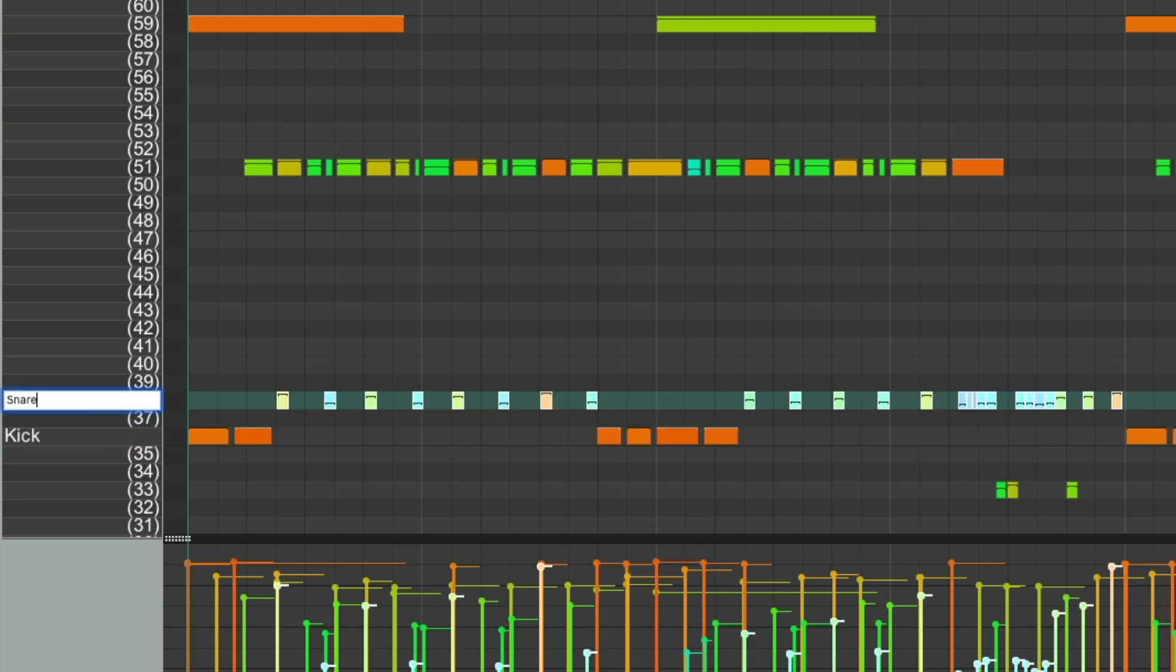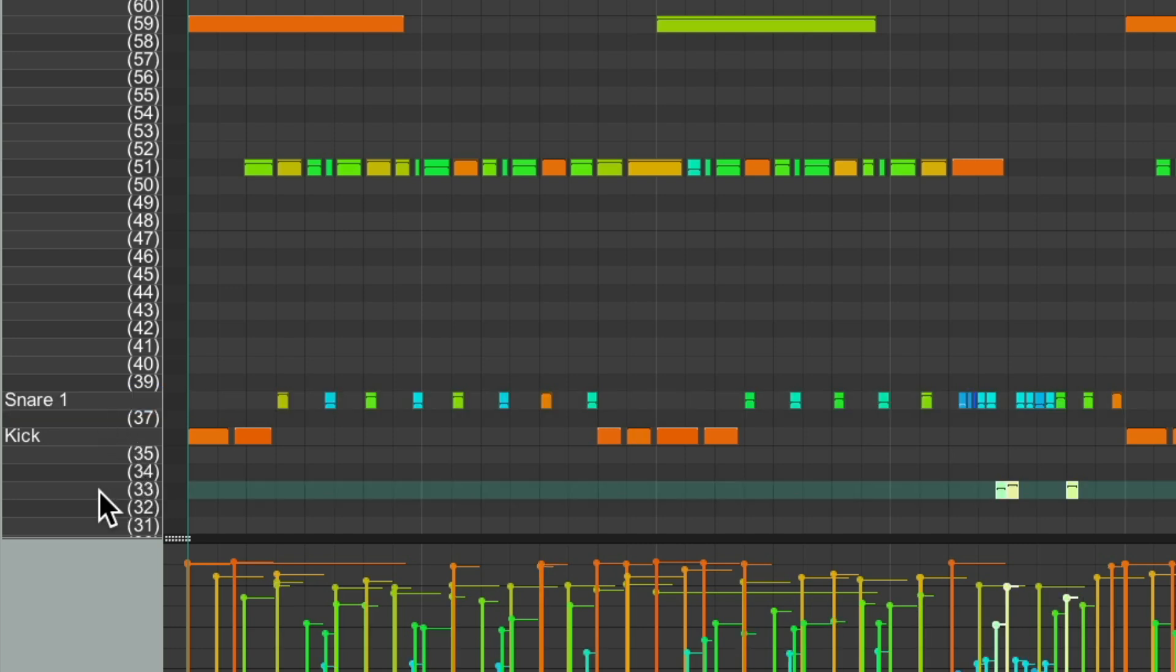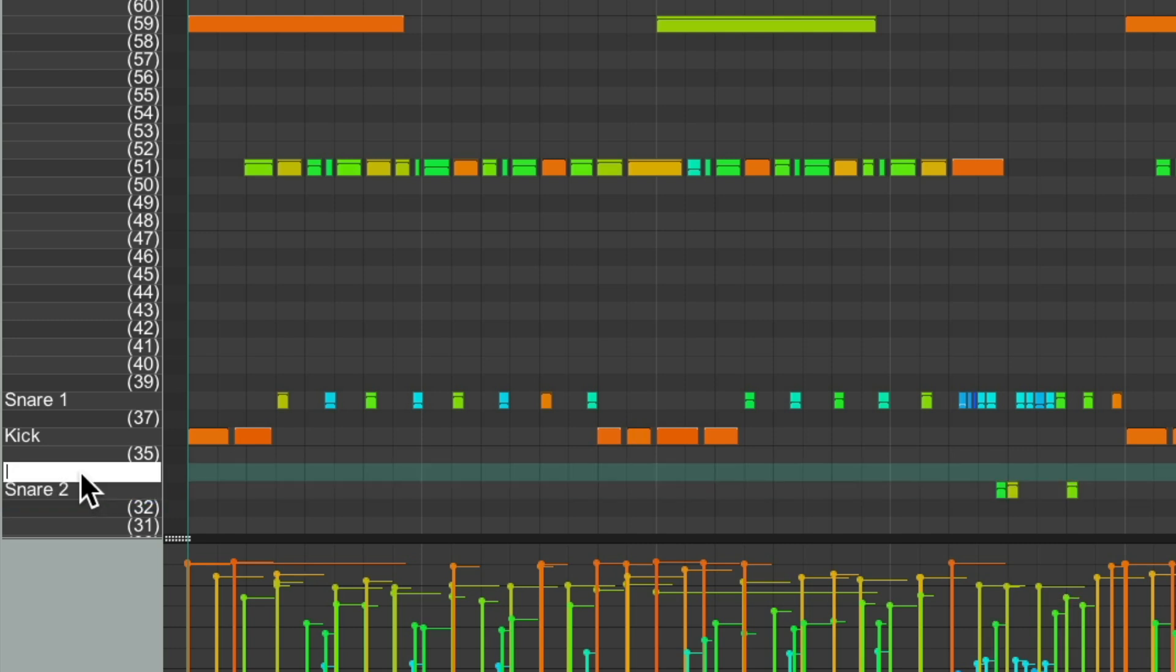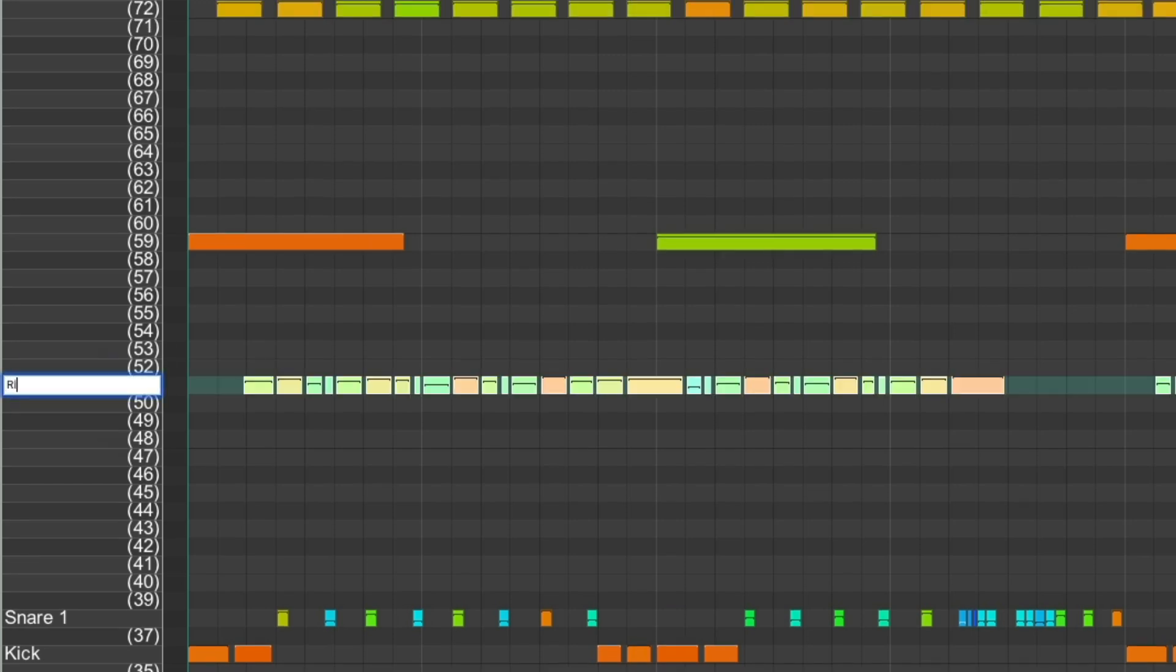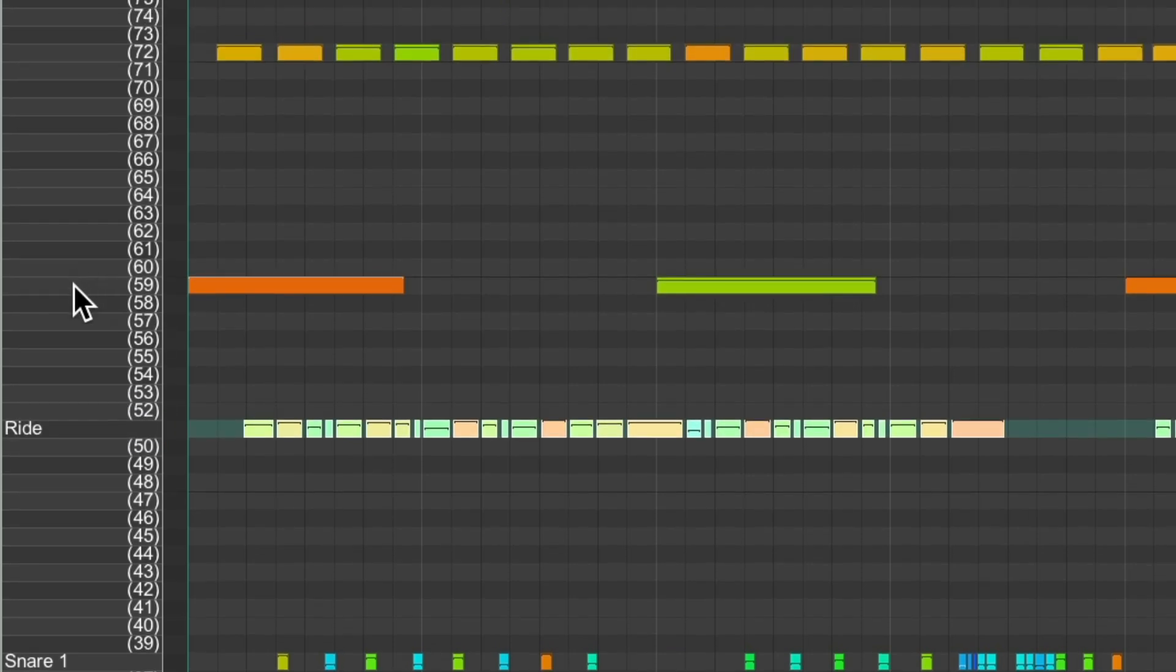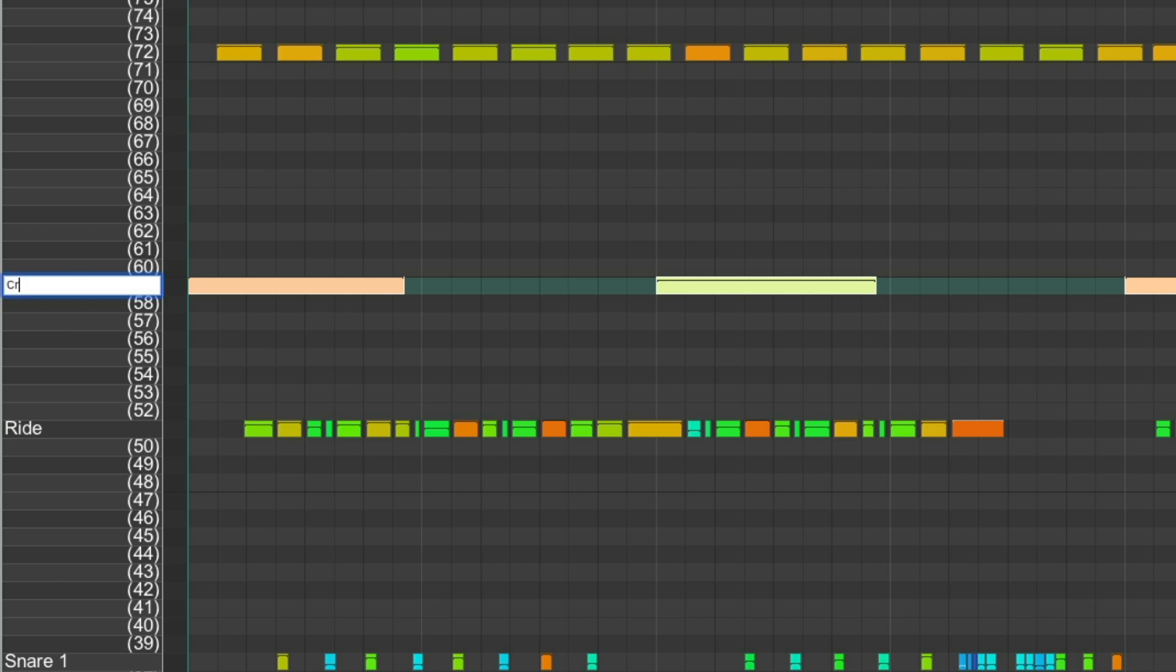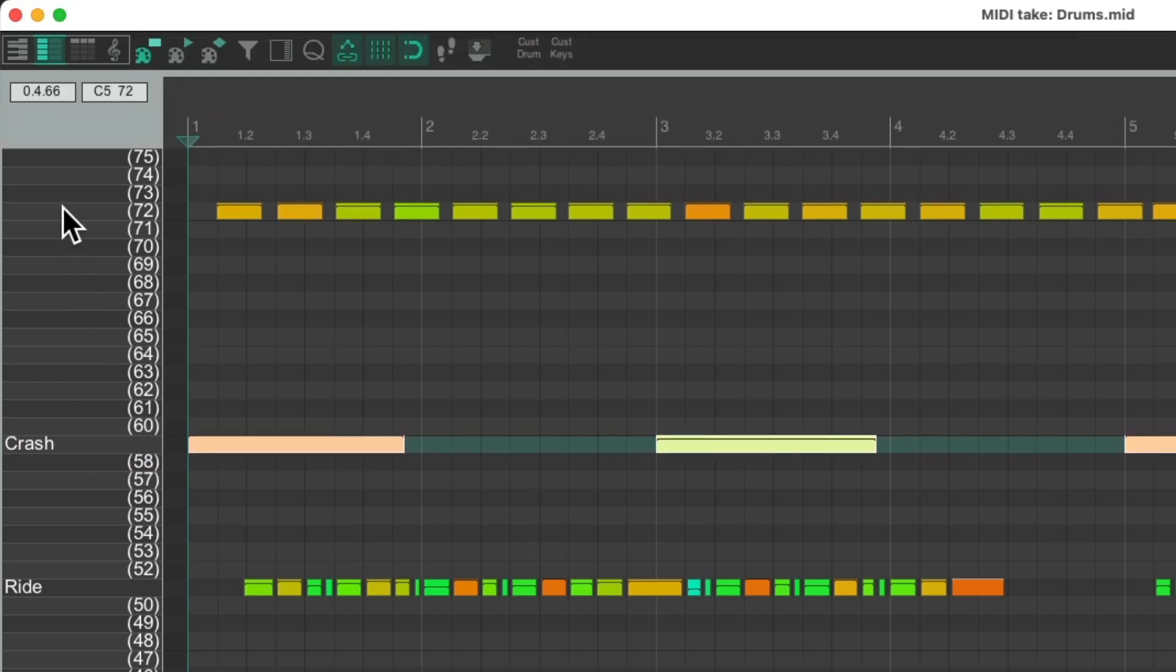There's a snare. I'll name it snare one, because we have a few more. Name it snare two, and snare three. Over here, we have the ride, our crash, and the hi-hat.